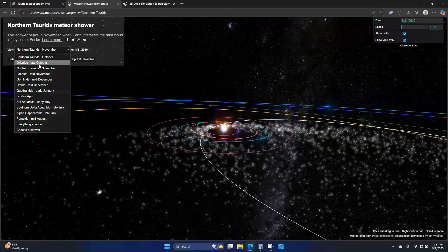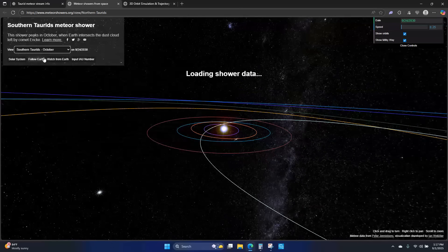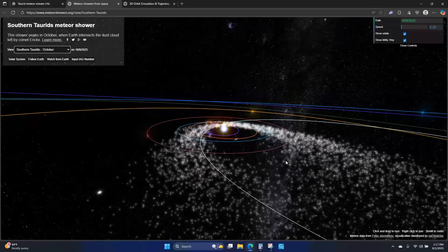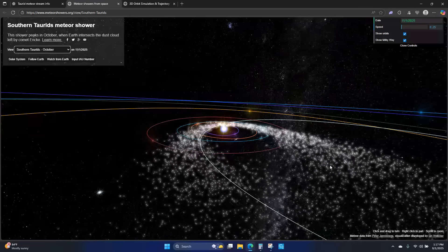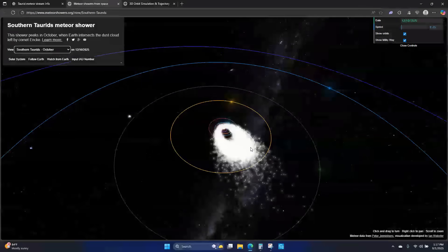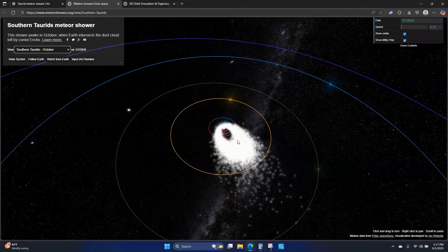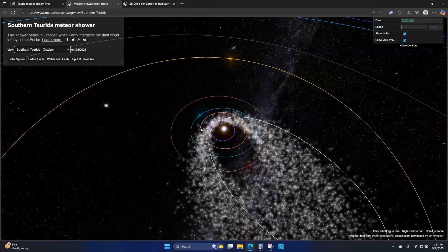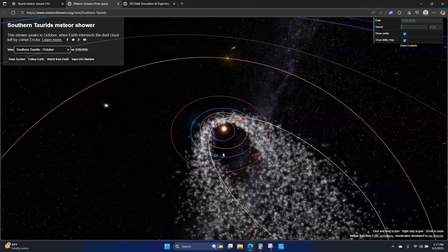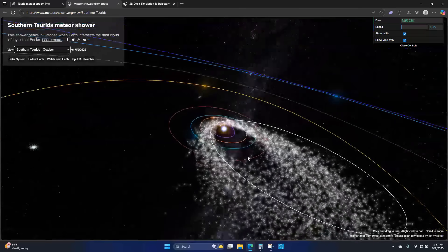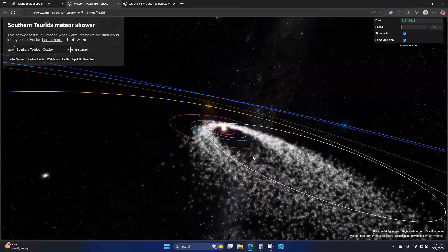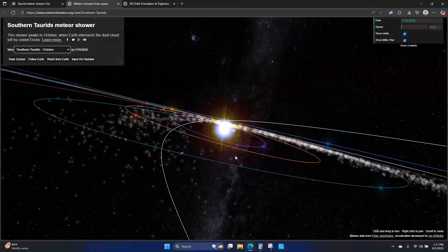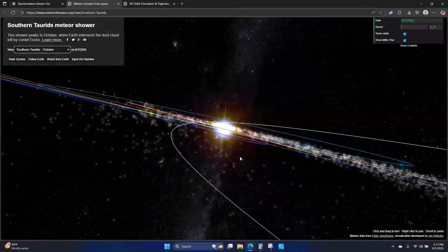We also have the Southern Taurid stream, which is part of this whole same object, but it's just more active, I guess is probably the right term.